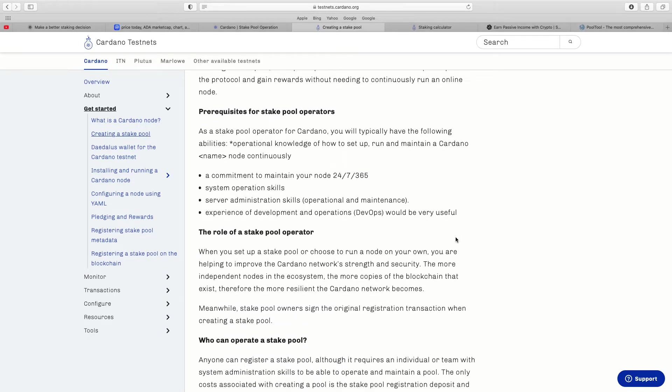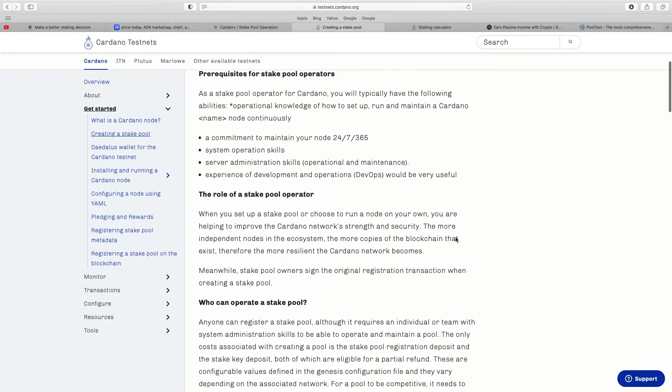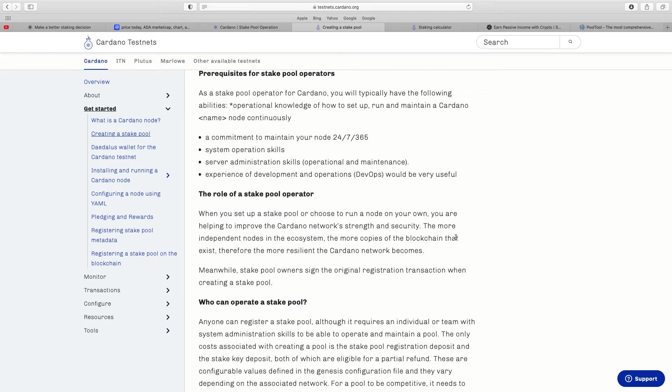By running the stake pool, stake pool operators enable other users to participate in the protocol and gain rewards without needing to continuously run an online node. I've seen many YouTube videos where people have started their own nodes and want to try and invite people, I fully understand that. Quite a lot of responsibility if it's you running the node, you've got people putting their ADA into you to trust you.